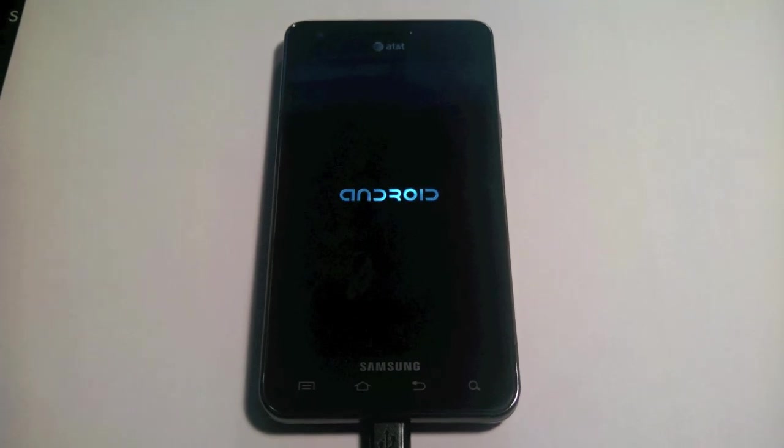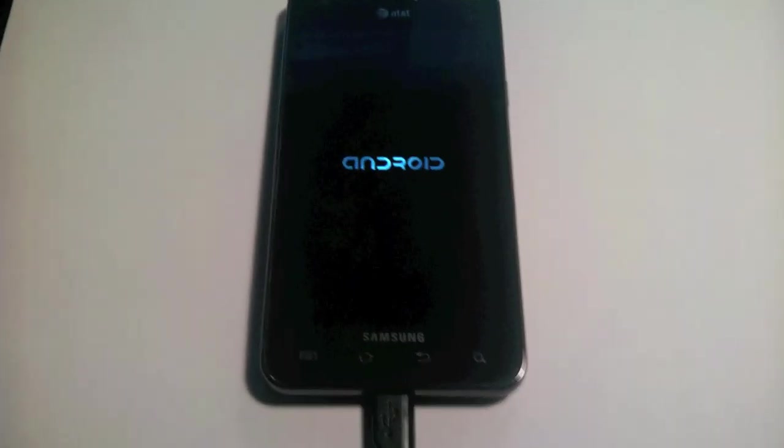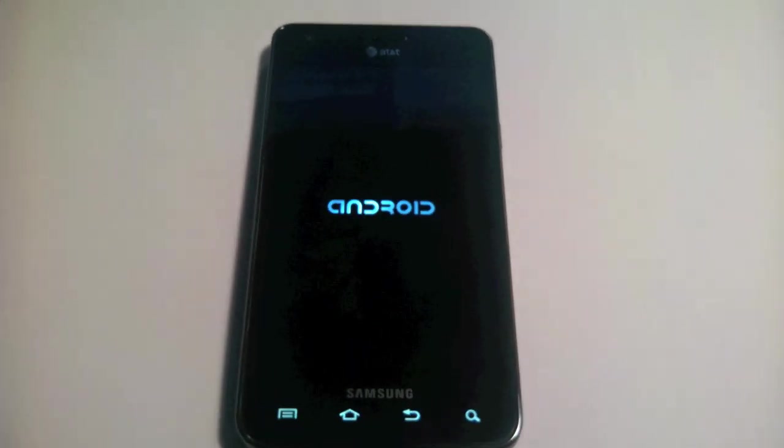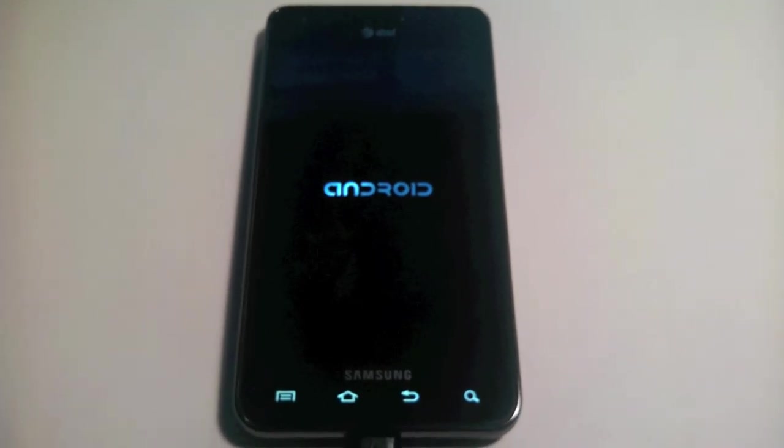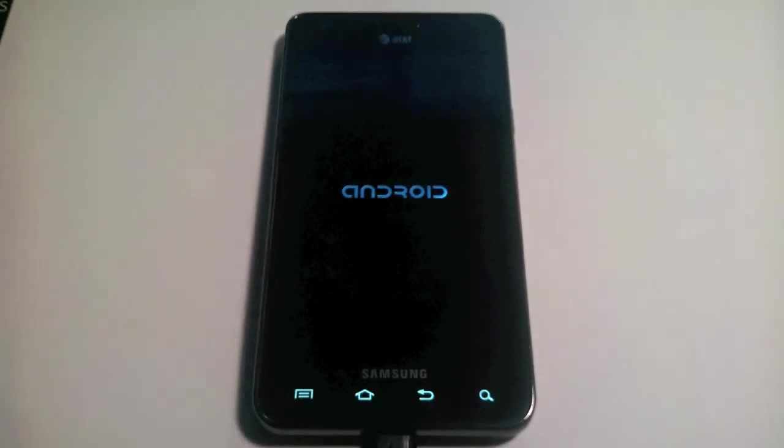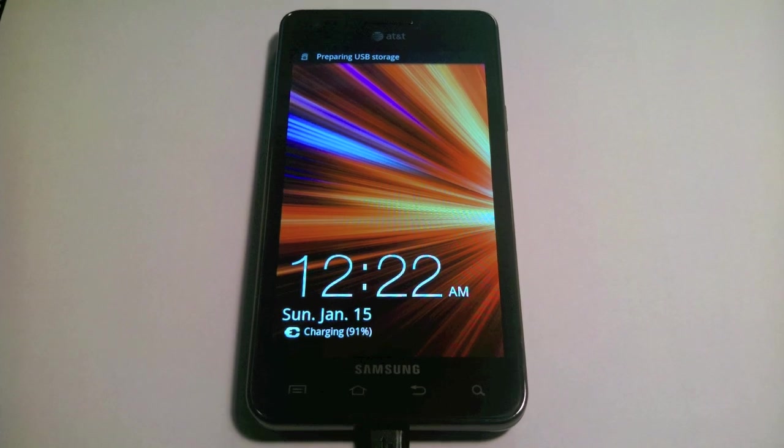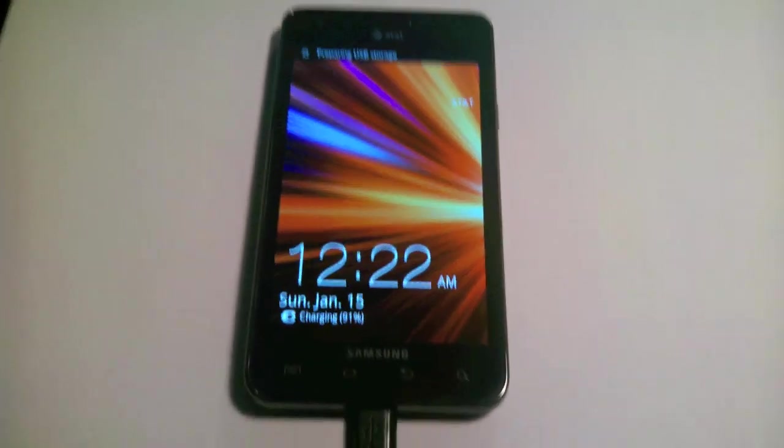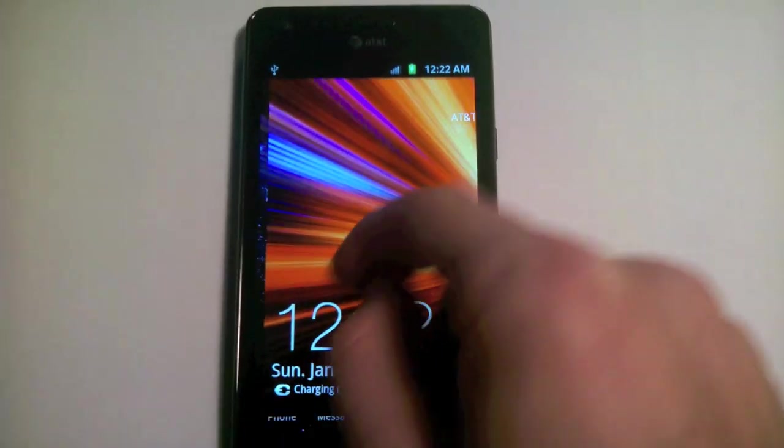So we're almost there, it's just going to reboot now. So we can unlock it.